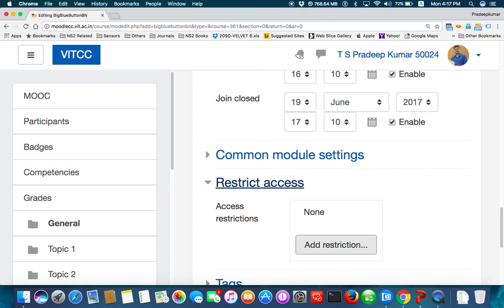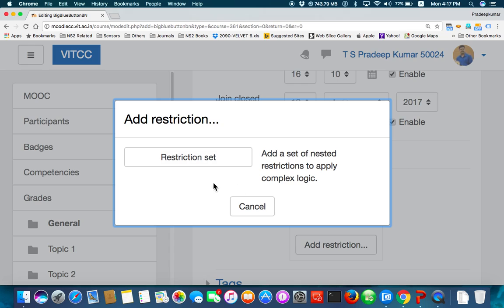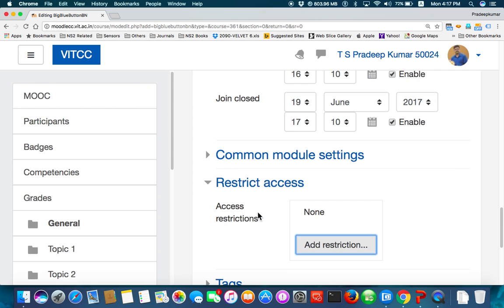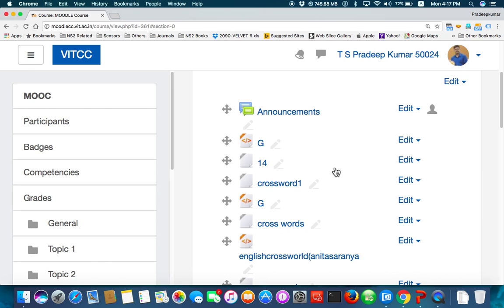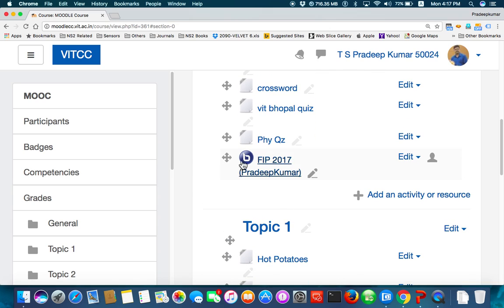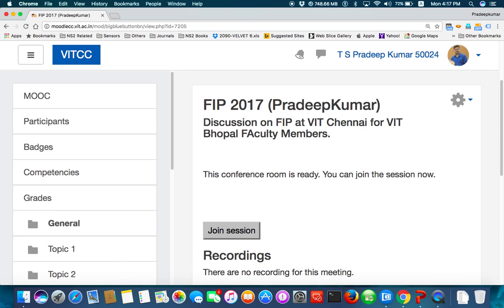There is no restriction as of now — no restrictions available. However, in our course page we have group restrictions, meaning Pradip Kumar and his own students can have their own lecture and only their students can see it. After everything is done, click 'Save and Return to Course'. The virtual classroom 'FIP 2017 – Pradip Kumar' is now created and ready.